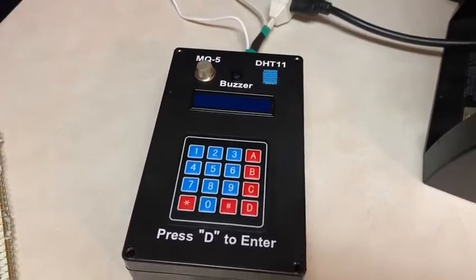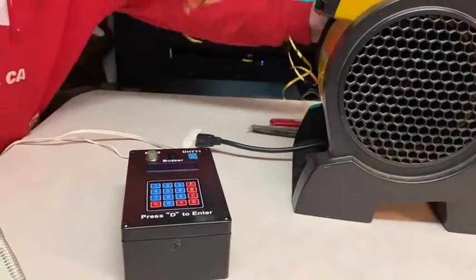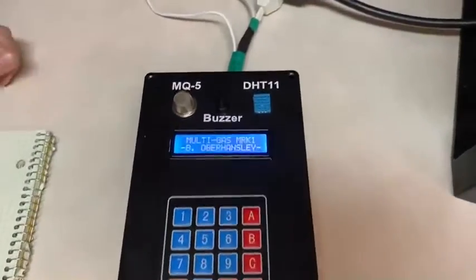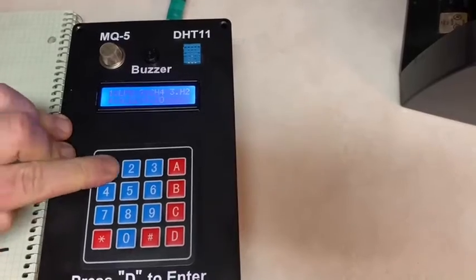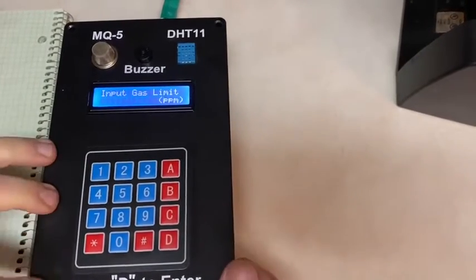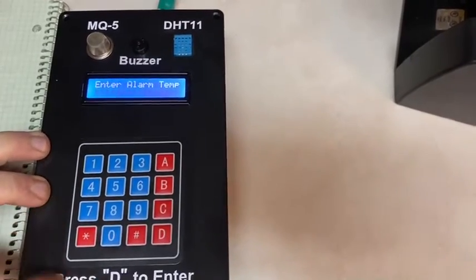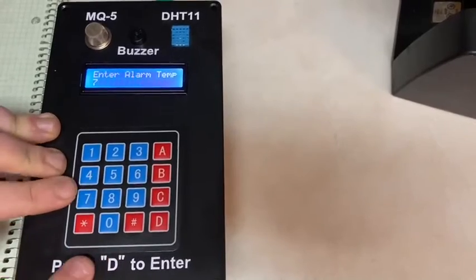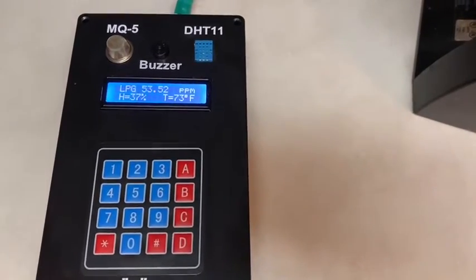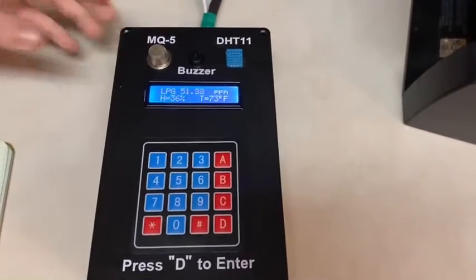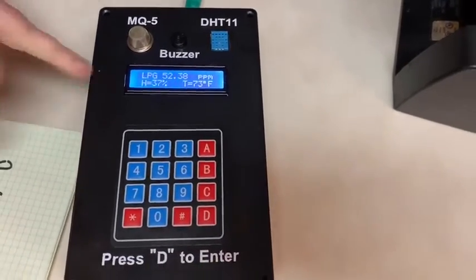To demonstrate, we'll plug it in, switch on our fan — our startup screen. It brings us to a menu to choose which gas we want to detect. We'll go with natural gas for now, and it asks us to input a limit. I'm going to put 300 parts per million in, and an alarm temperature. The buzzer sounds when a temperature is exceeded, and that's because the accuracy of the gas sensor is influenced by humidity and temperature. So here we have it reading the concentration of gas in the air, as well as humidity and temperature.